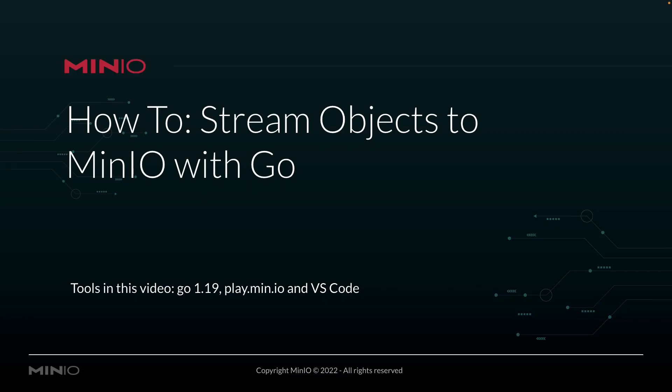Hi folks, Will from Min.io here with a how-to on streaming objects to Min.io using Go. In this video, we're going to be using Go 1.19. We're going to be streaming our objects up to play.min.io, which is our online sandbox where anybody can work with the Min.io platform. And we're going to be doing all of this out of VS Code.